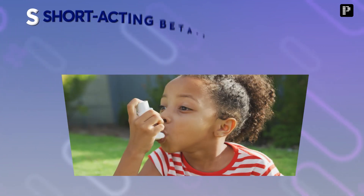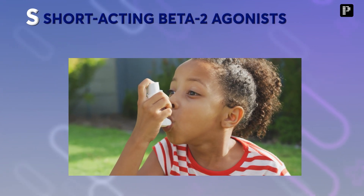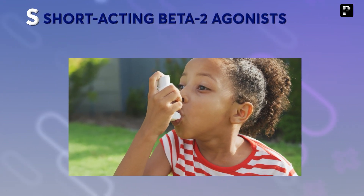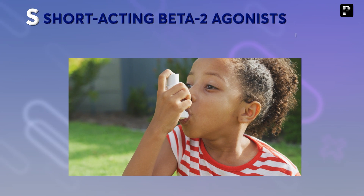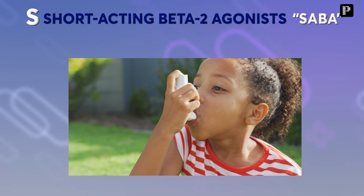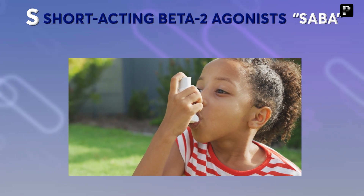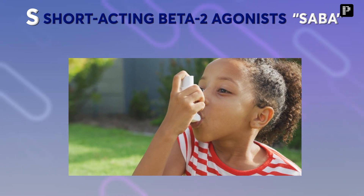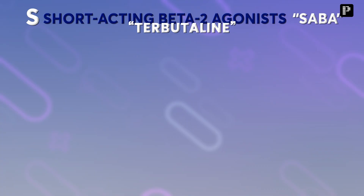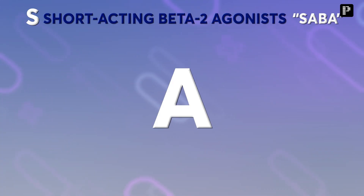The first letter is S, so S means salbutamol is a Short-Acting Beta-2 Agonist — S stands for SABA, that is Short-Acting Beta-2 Agonist. Is there any other SABA? Yes, that is called terbutaline. The next letter A stands for albutamol, which is the other name for salbutamol.